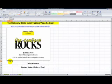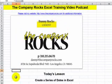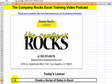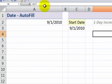Hello, and welcome back to Tips and Time Savers. I'm Danny Rocks, and in today's lesson, I'm going to demonstrate two approaches to quickly create a series of dates in Excel. No need to take out your calendar and manually type in dates.